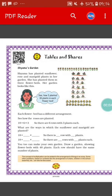Hello students, how are you all? I hope you all are fine. Today we will continue with our chapter tables and shares. I hope you have seen part 1 and part 2 of this chapter on YouTube and the school website. Today we will continue with part 3 of this chapter, that is tables and shares part 3.